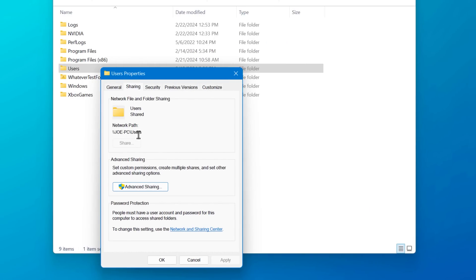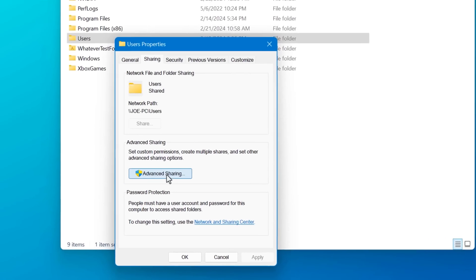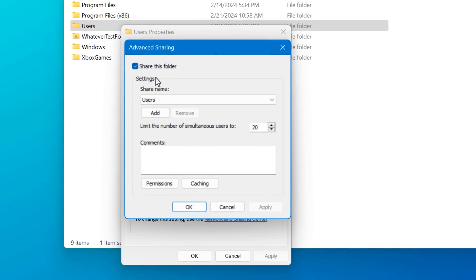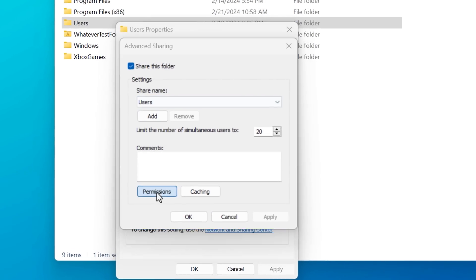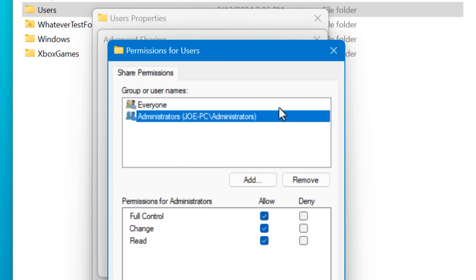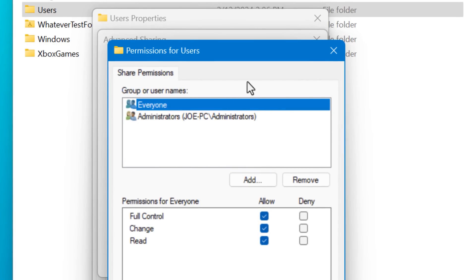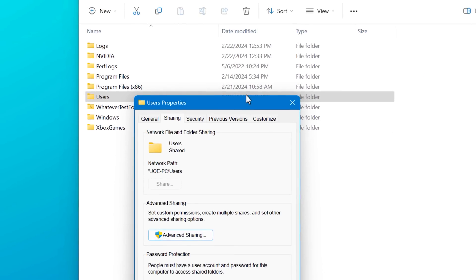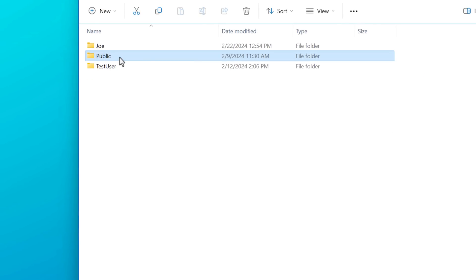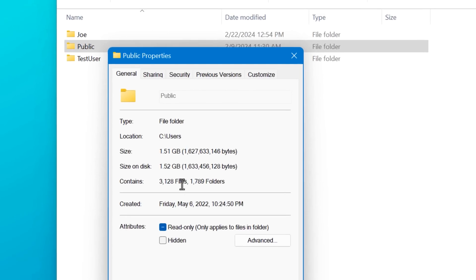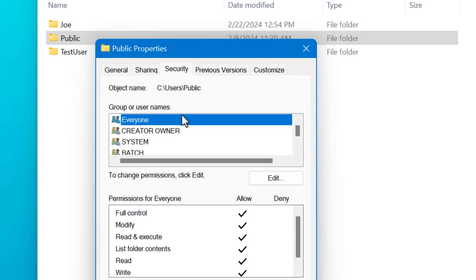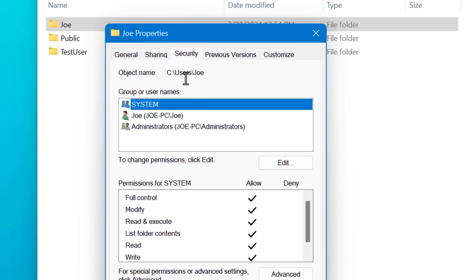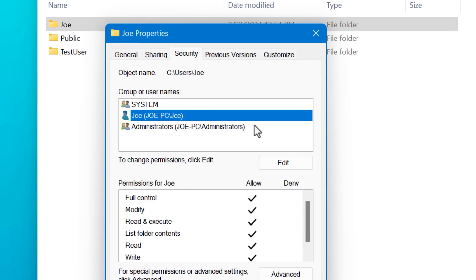Now related to that, as a side note, you might notice if you enable the public folder sharing setting, if you go to the users folder and look at that, you may notice that it shows it as being shared and giving full access to everyone. But you don't actually have to worry about that because it only assigns the file system level permission for everyone to the public folder. So the file system rules are still protecting every other folder in the users folder.